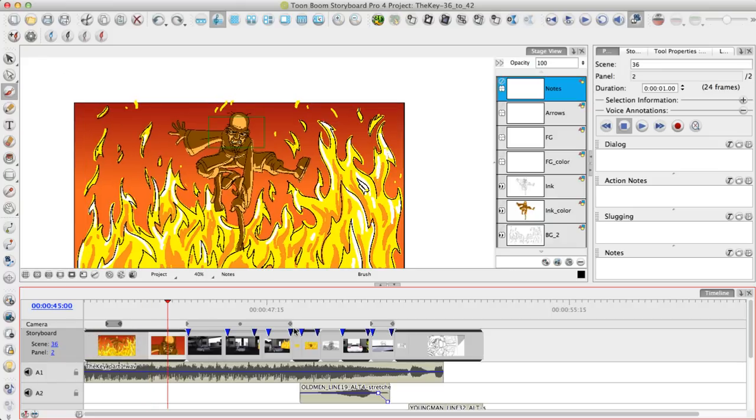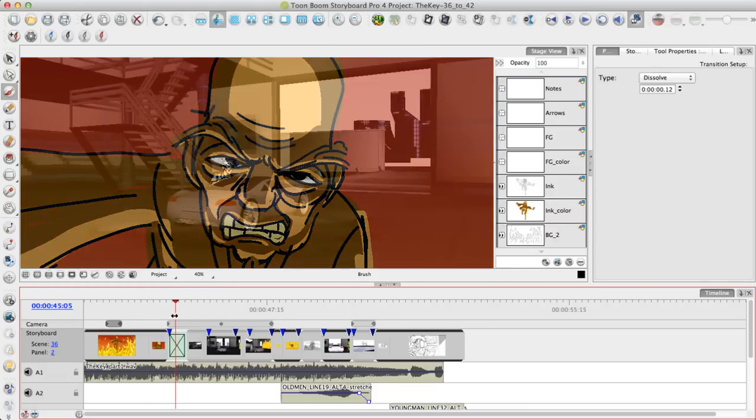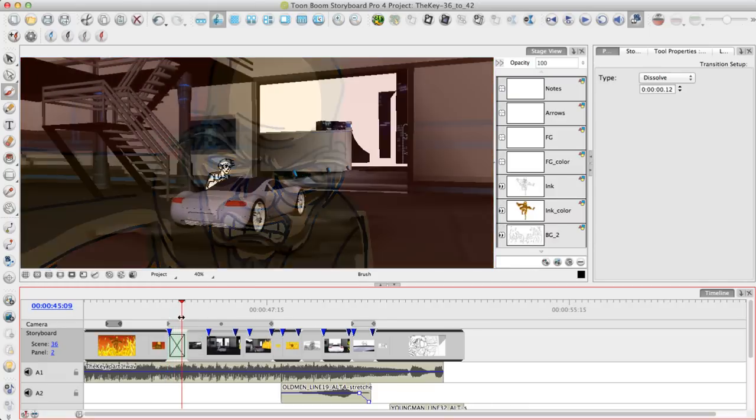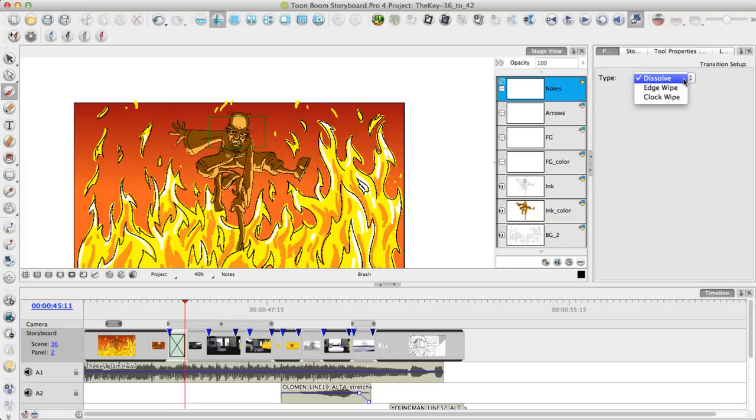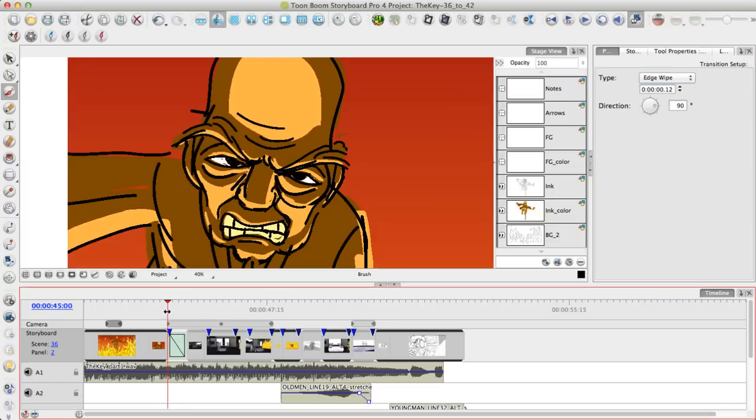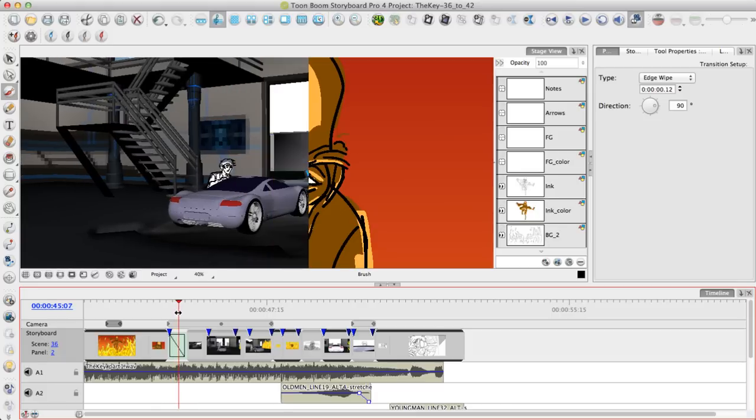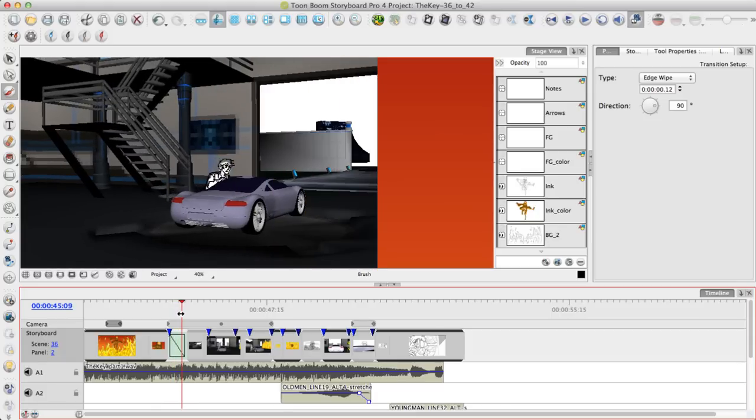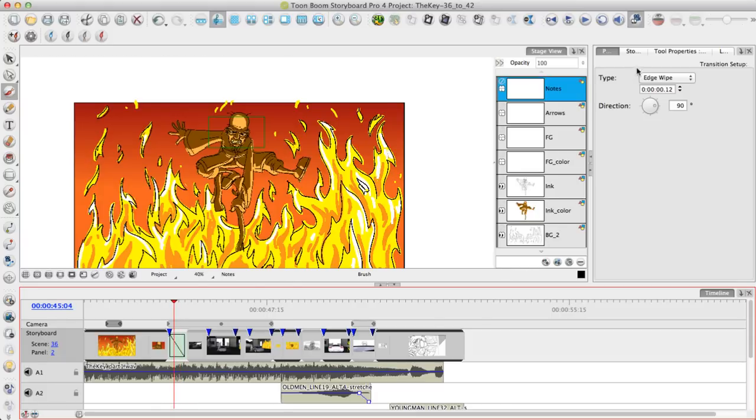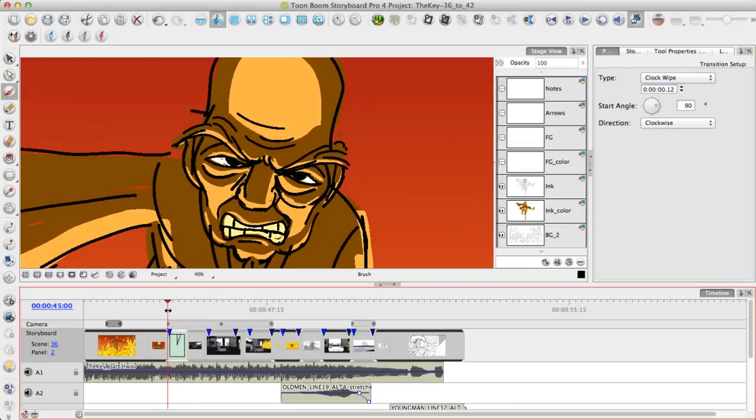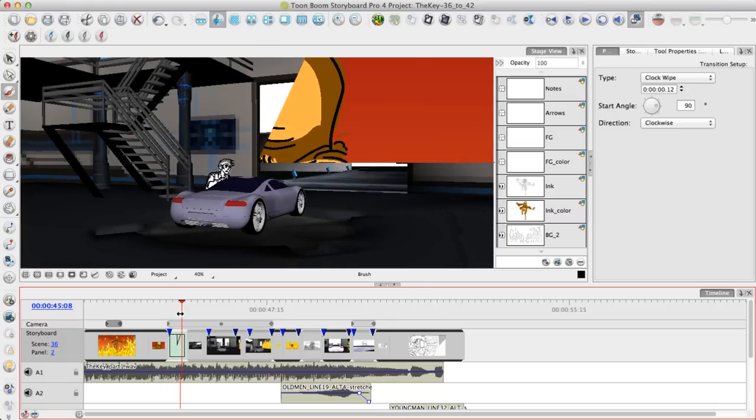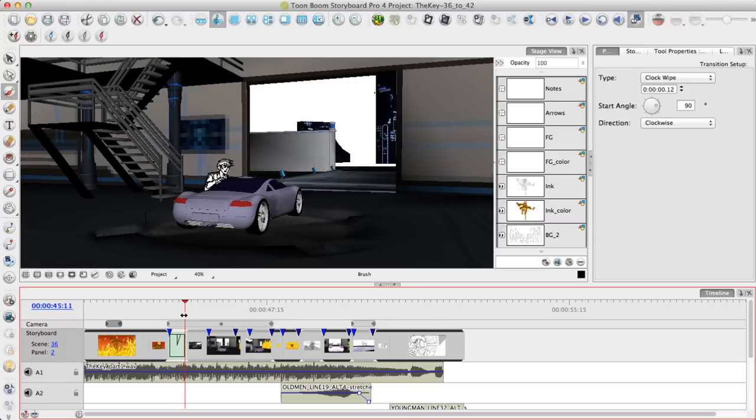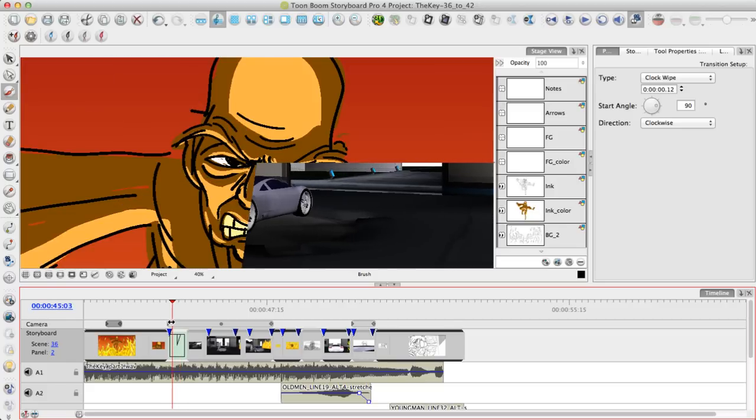You also have the ability to add a transition in Storyboard Pro. By default it does add a cross dissolve, so as I play through these panels we see the cross dissolve happening between them. You can also change this dissolve to an edge wipe and the edge wipe will wipe from one edge to another and you can define the angle of that wipe. Or you can switch to a clock wipe where it will do an angular wipe through that panel and you can define the angle of that as well.